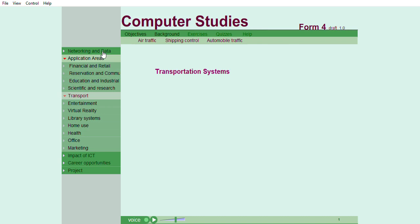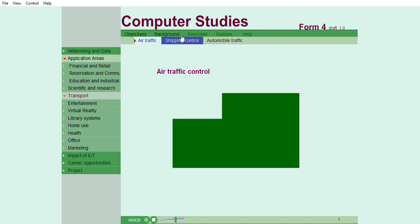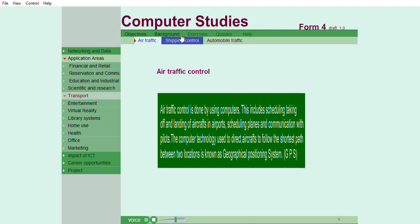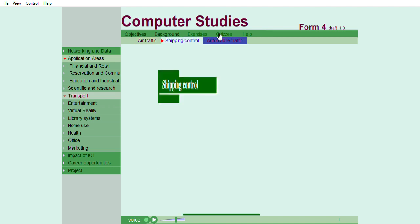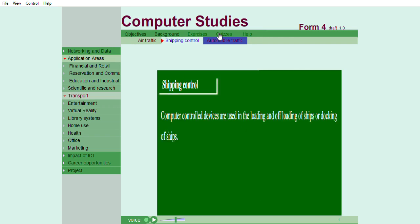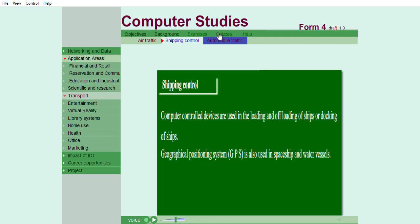Transport systems. Air traffic movement is done by computers. This is the taking off and landing of aircrafts in airports and airstrips. The computer technology used to direct aircrafts to follow the shortest path between two locations is known as geographical position system. Shipping control. Geographical position system, GPS, is also used in spaceship and water vessels.